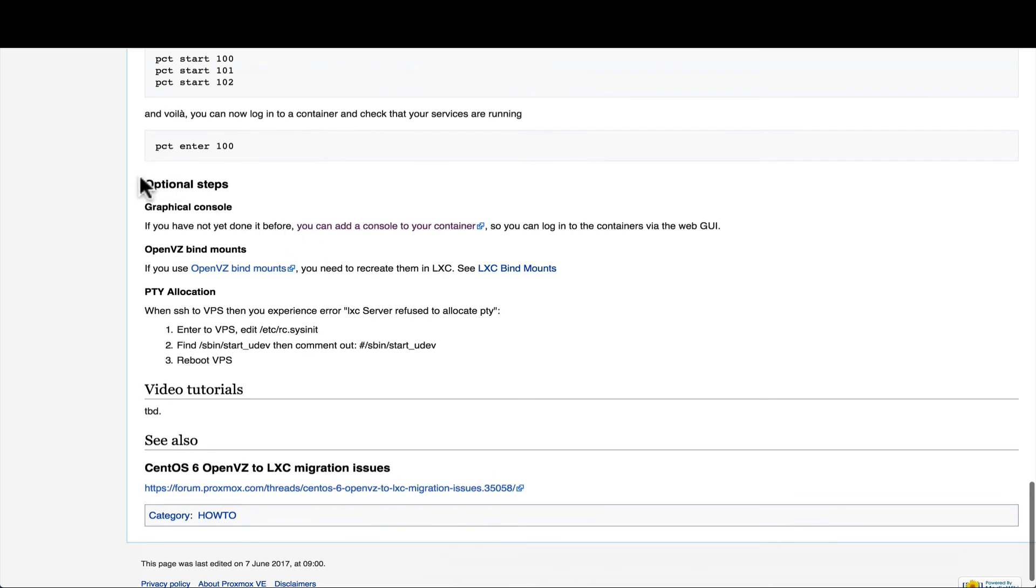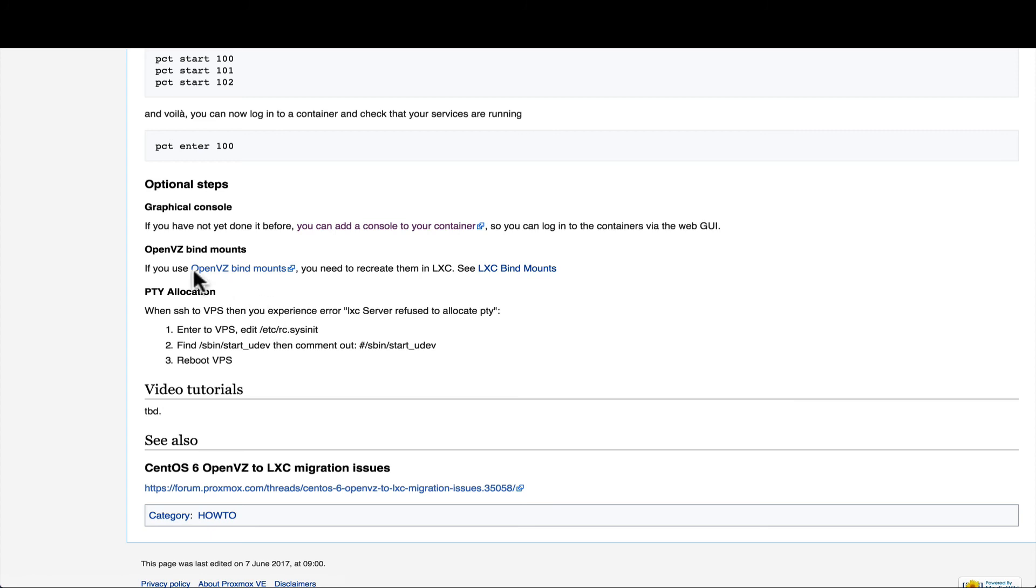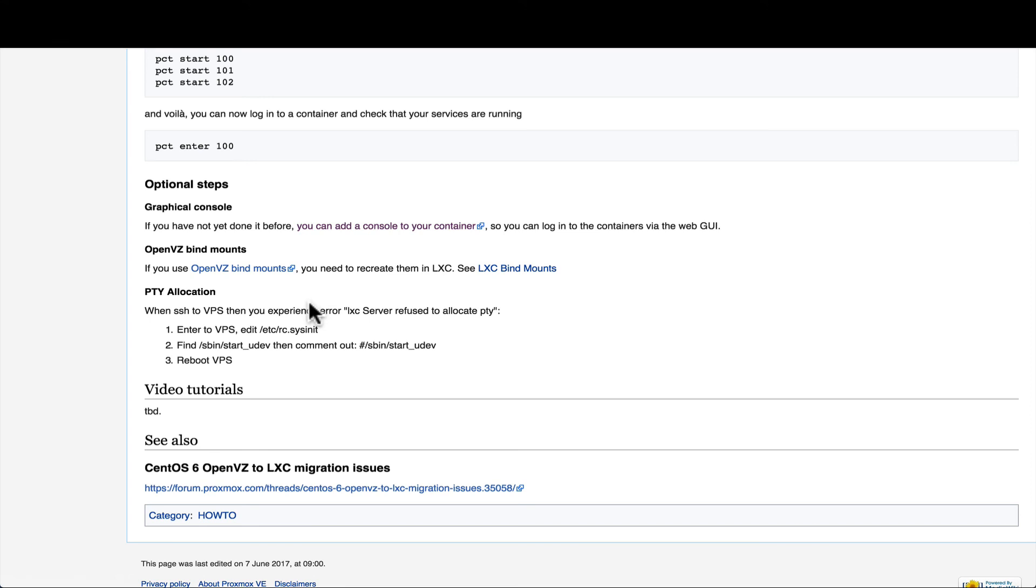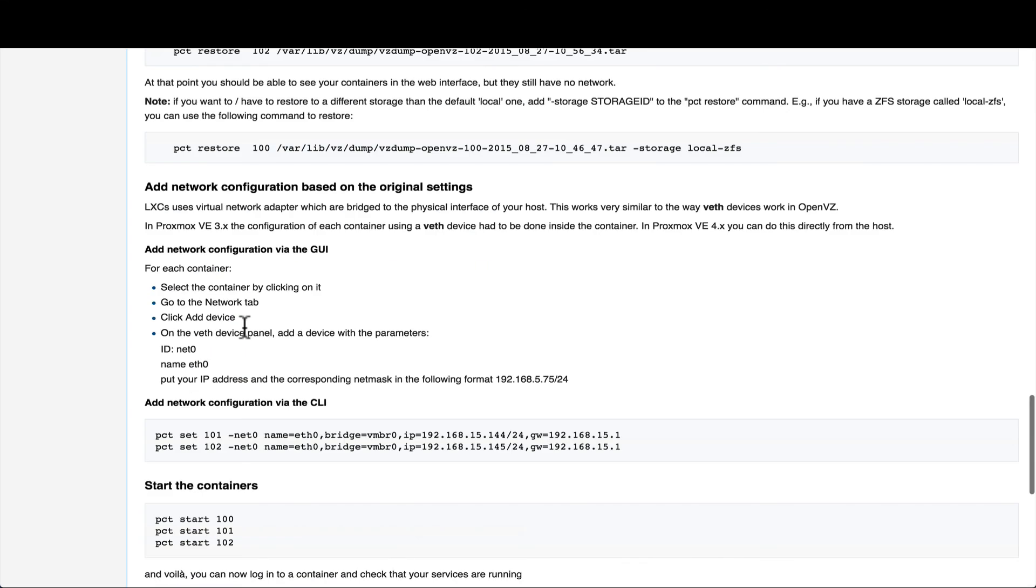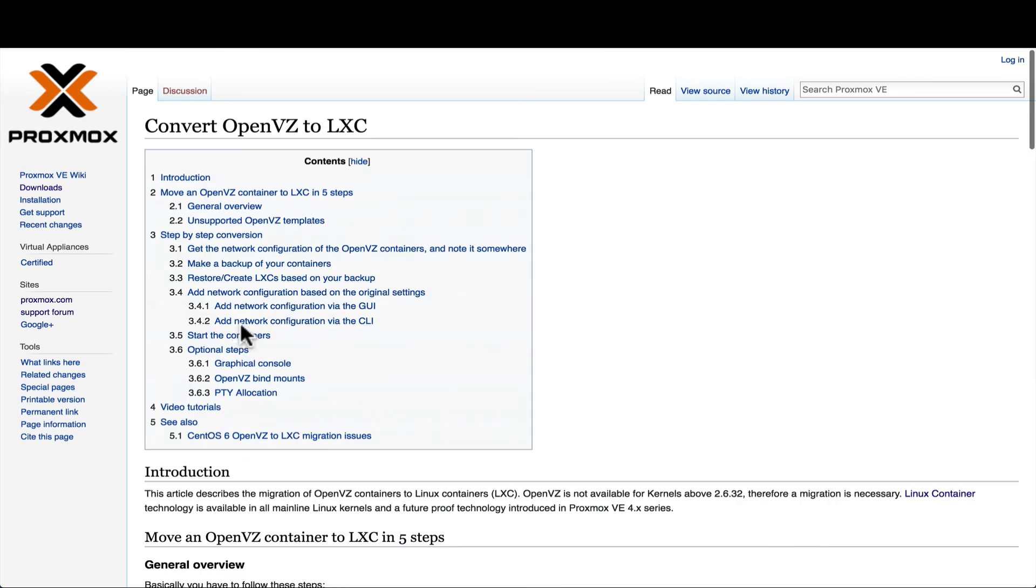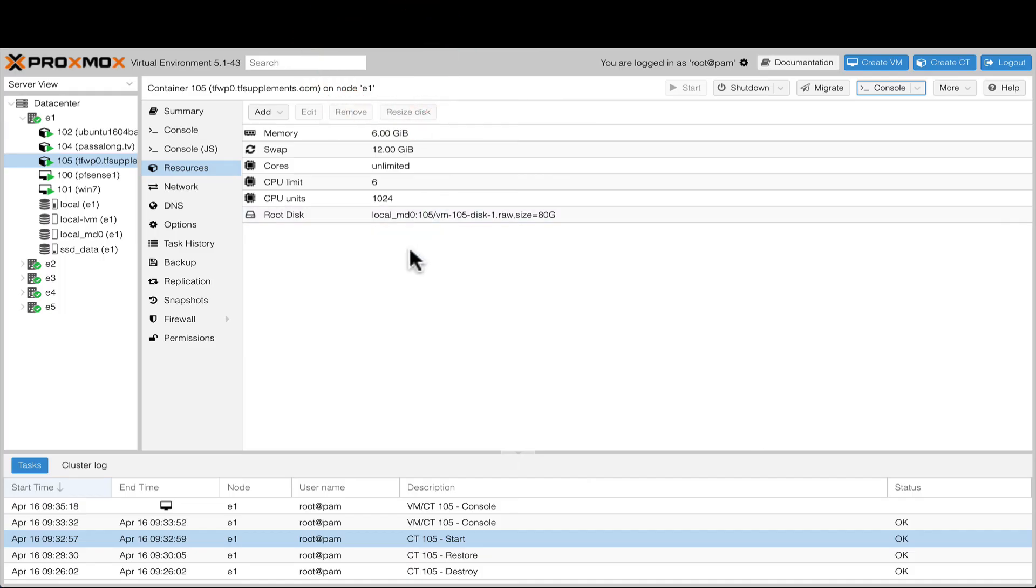There are also sections here where it will show you how to add graphical console and also again how to reconnect your mounting points or your binds, as we call it in OpenVZ. That's about it. I just want to create that short video—hopefully it helps somebody that has the same problem to convert OpenVZ to LXC. Thank you.